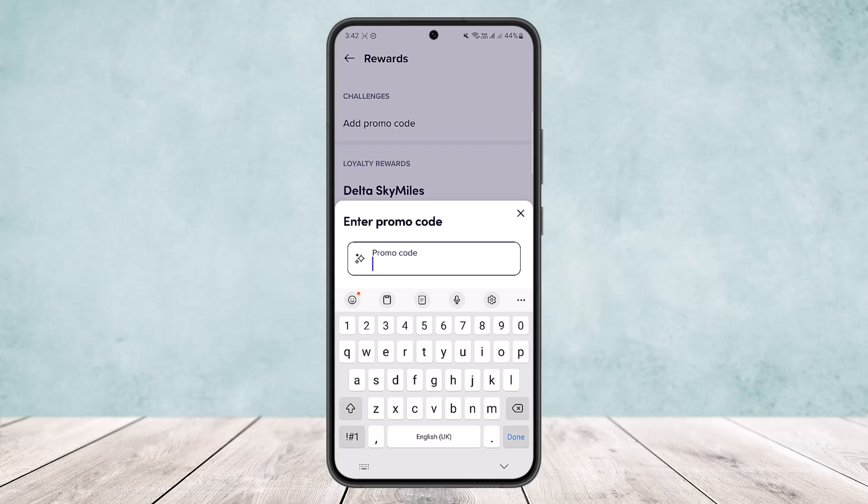So this way you can easily add or apply a promo code in Lyft. Hope this helped you. Do like and subscribe, and do not forget to leave a comment down below if you have any further issues.